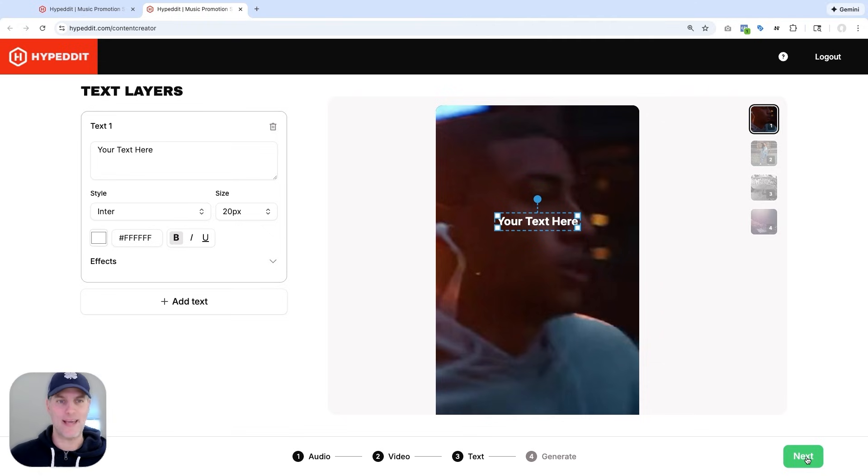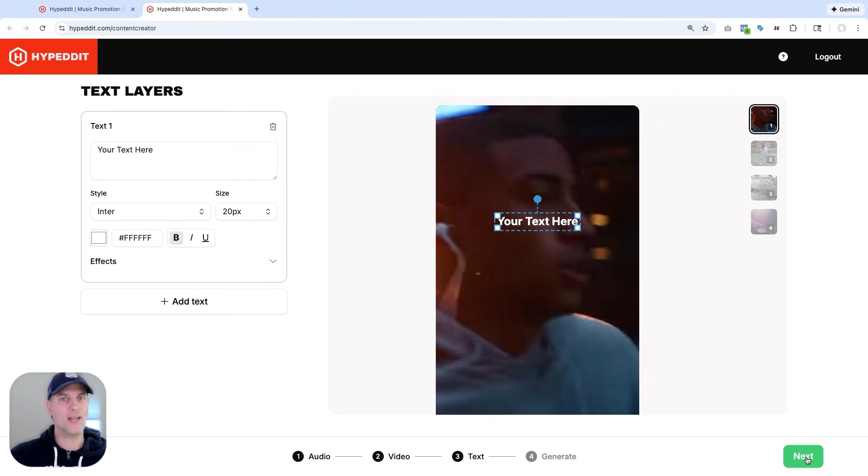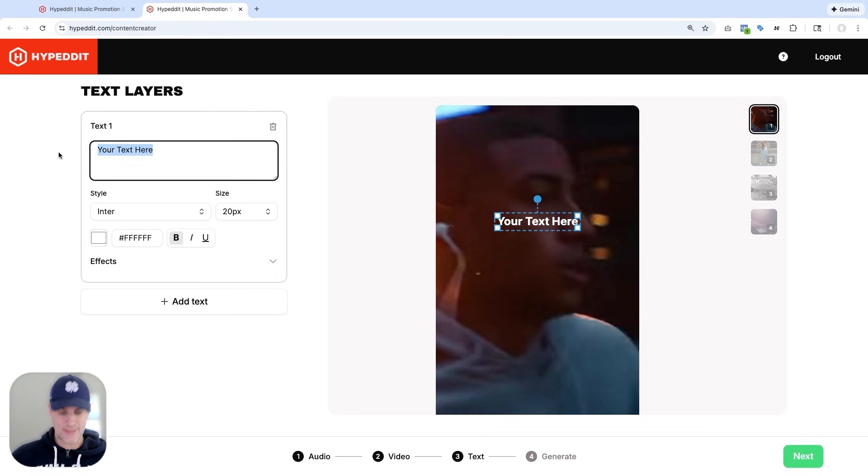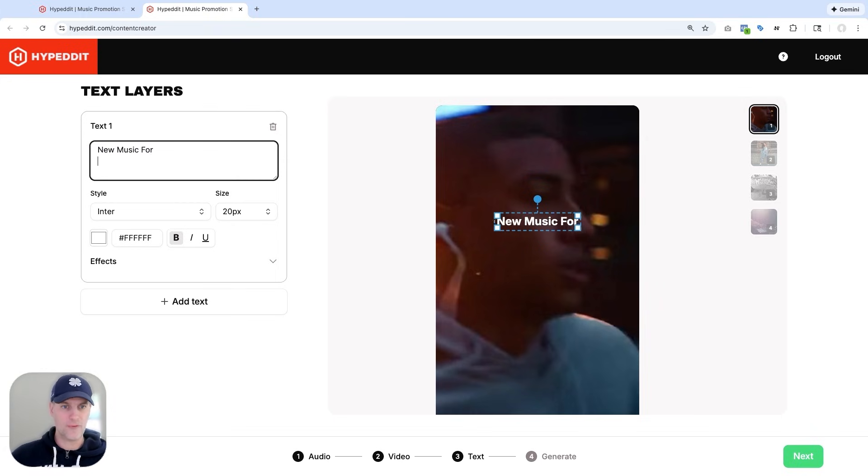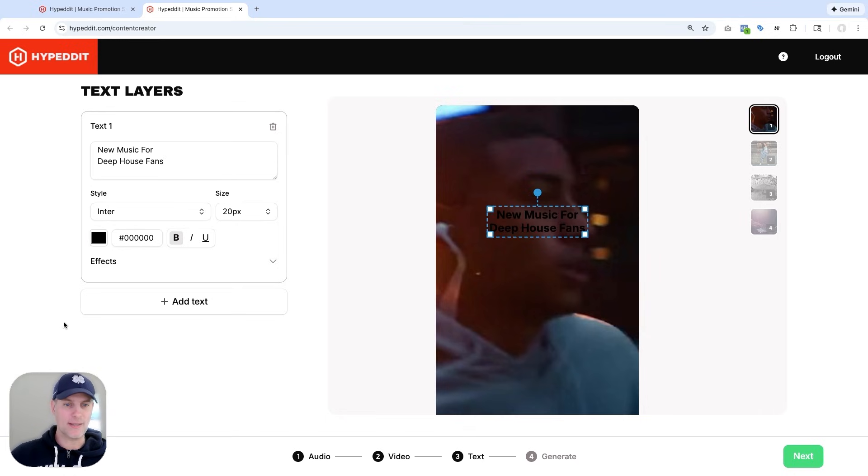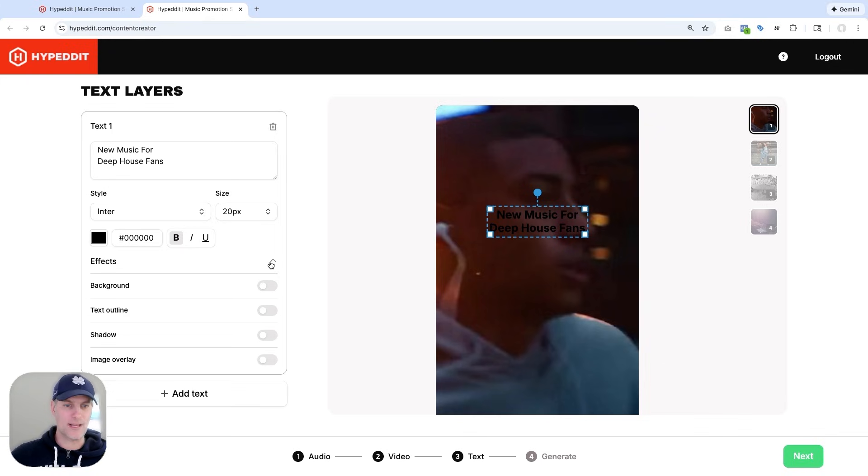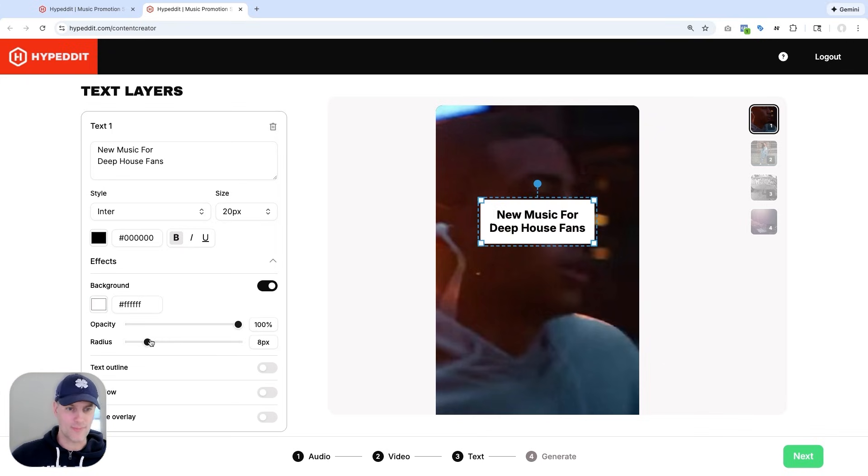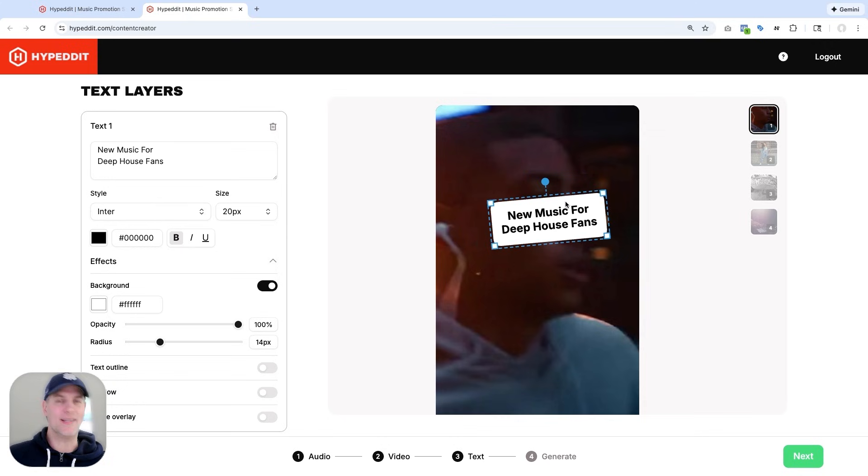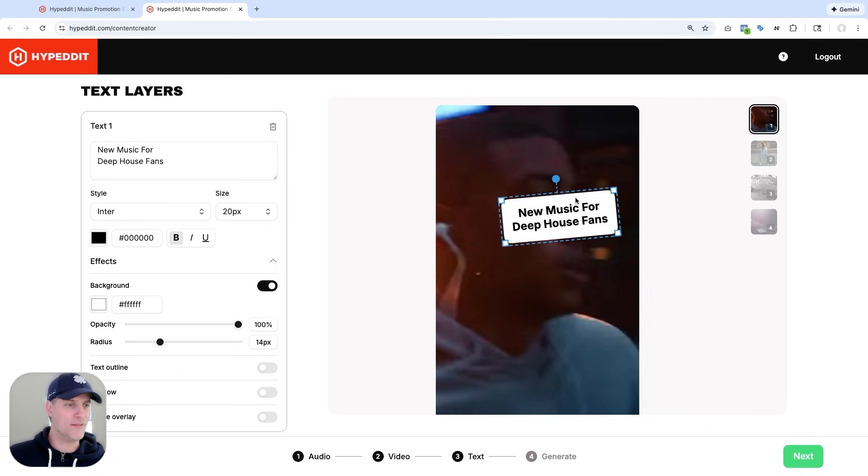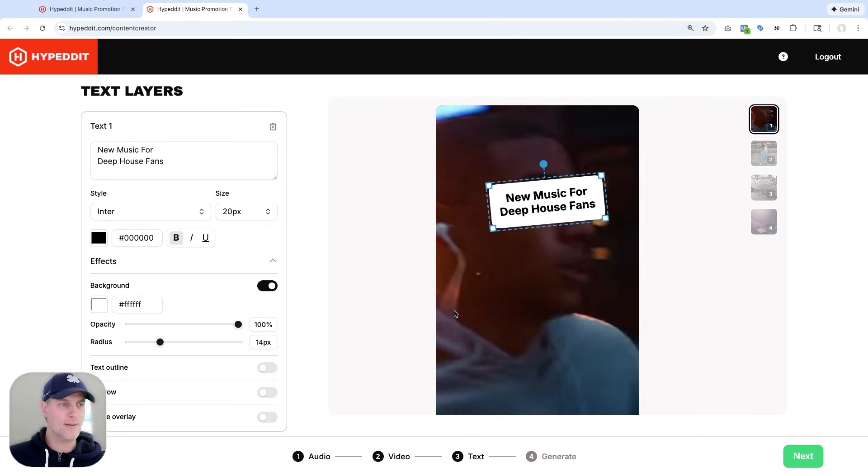And in the text step, I get to add any other messaging or even cover art that I want to overlay to the video. So first one, let me do this. Let me say new music for Deep House fans. I'm going to make this black font. And then I'm going to add a white background to it. And I'm going to give it a little bit more of a corner radius here. And then I can position this anywhere on the video where I want.